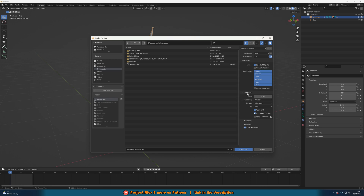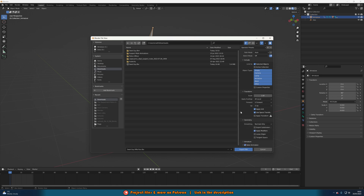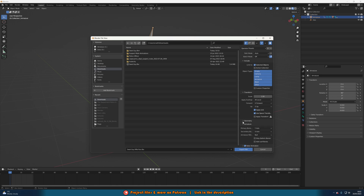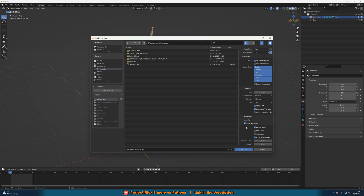Scroll down to Transform. Set Apply Scalings to 'FBX Units Scale', Forward to '-Y Forward', and Up to 'Z Up' to match Unreal. Apply Unit and Use Space Transform. Under Geometry we don't change anything. Under Armature, untick 'Only Deform Bones' and untick 'Add Leaf Bones' so nothing is selected there. Under Bake Animation, make sure 'Bake Animation' is ticked, tick 'Key All Bones', don't tick 'NLA Strips', don't tick 'All Actions', and tick 'Force Start/End Keying'.